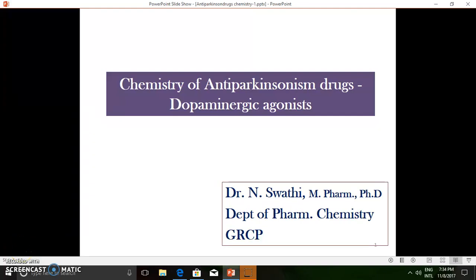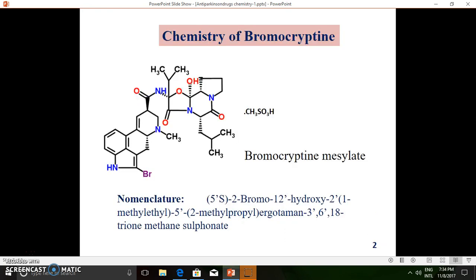Good morning, I am Dr. Swathi. In the previous course content, you may have seen details of the anti-Parkinsonism drugs, including introduction, pathophysiology, pharmacological actions, classification, and chemistry of agents like carbidopa and levodopa. In this video, I will be detailing the chemistry of some dopaminergic agonists.